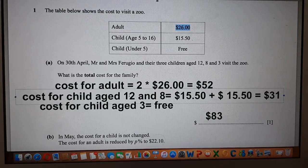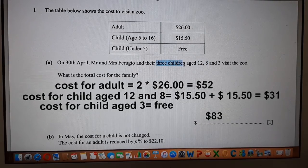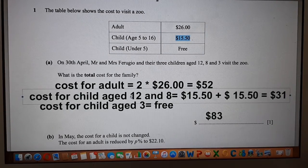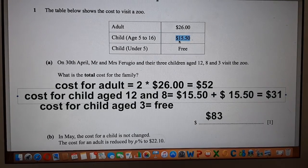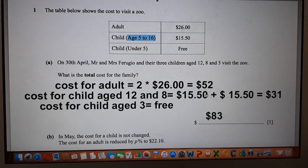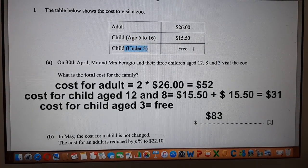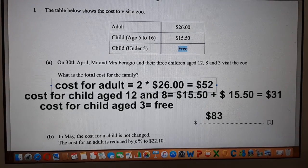Cost for the children: they have three children, two of them are aged 12 and 8, and this age bracket falls between 5 and 16, which is charged at $15.50. So the children aged 12 and 8 are charged at $15.50 each, so $15.50 plus $15.50 gives you $31.00. Their third child is age 3, and children under 5 are absolutely free, so the third child is free. The total cost is obtained by adding $52 for the two adults and $31 for the two kids in the age bracket.